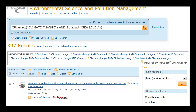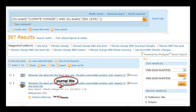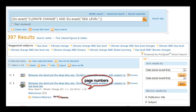You have now retrieved 397 results, which is more manageable for a term paper. Let's have a look at the first reference, 'Between the Devil and the Deep Blue Sea.' Note the author, the name of the journal, and the volume number and page numbers.